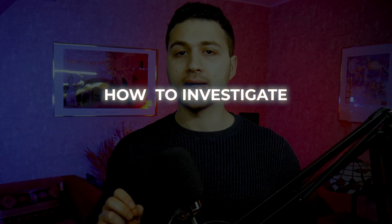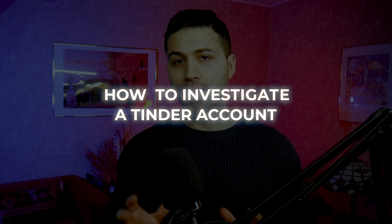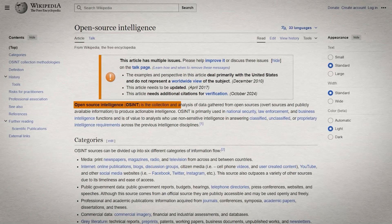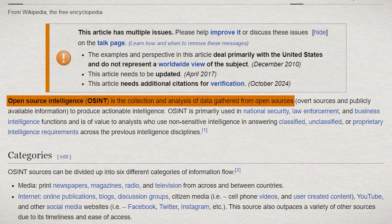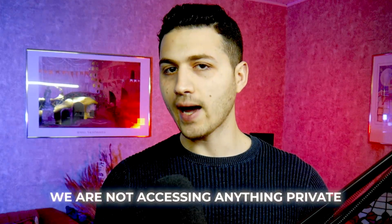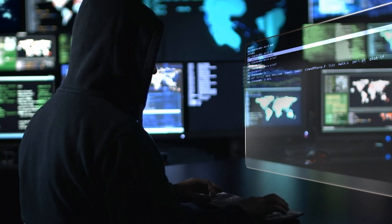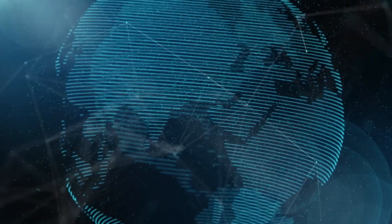In this video I would like to show you how OSINT investigators can investigate a Tinder account and find information about the user who is registered on Tinder. Please keep in mind that all what we are doing is called OSINT or open source intelligence — we are basically gathering information from publicly available resources. The person is already aware of their publicly available information, so we are not accessing anything private. All the information that we are seeing is public information that is already on the internet.